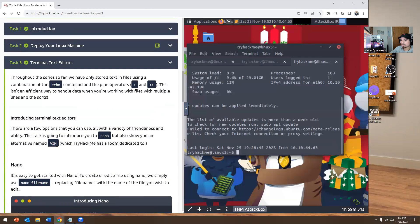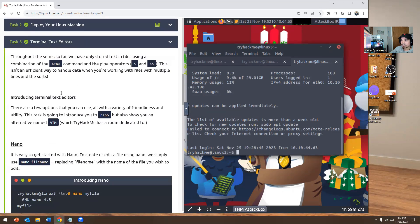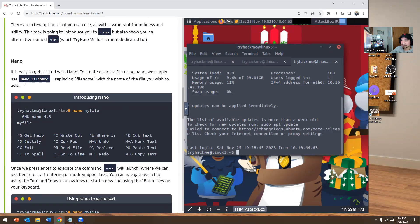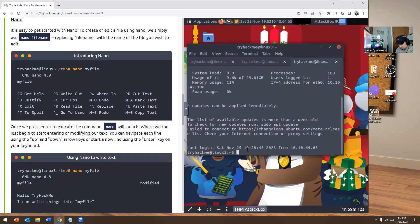Remember, we talked about echo — there is an echo command you can run. But they said there's a more effective way using Nano. So Nano, and there's Vim as well. So you could create a file; you can create and edit a file using Nano. It says here: using nano filename, replacing filename with the name of the file you wish to edit. So I'm going to do nano myfile.